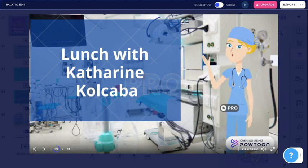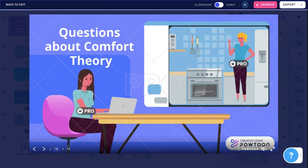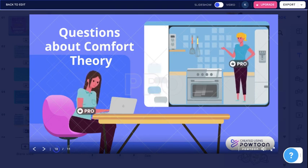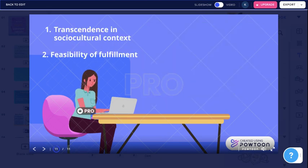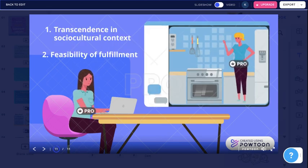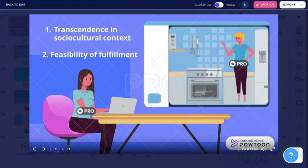Lunch with Kathryn Kolkaba: questions about the comfort theory. I am sitting at the table and she is talking to me through Skype, so we are having a COVID lunch. I am having difficulty helping the farmer experience transcendence in the sociocultural context. It turns out he will require a wheelchair going forward. His NG tube has been removed and he no longer experiences dysphagia. Although he has gratitude that he can eat again, his major role in life is to tend to his farm. What should I do to support him?